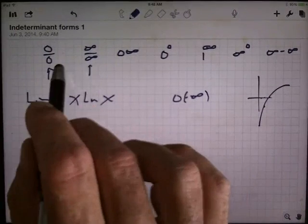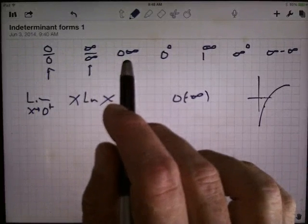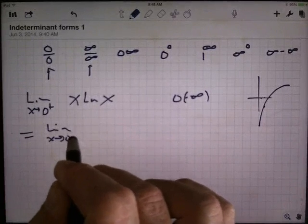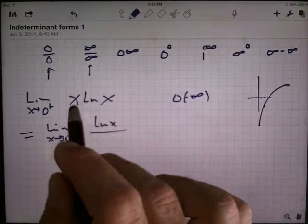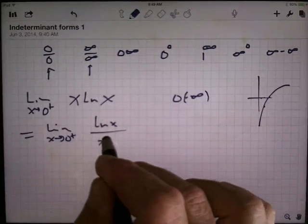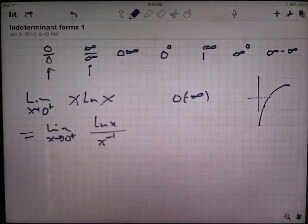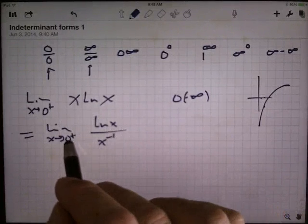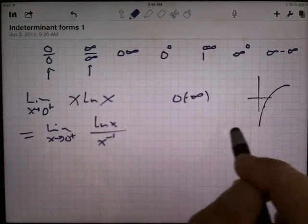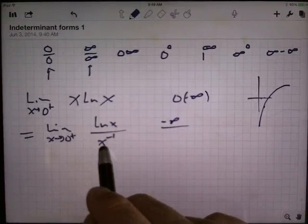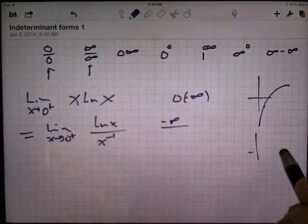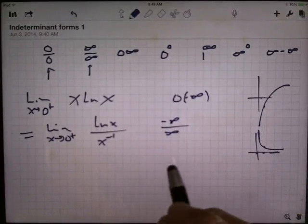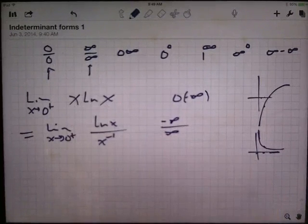It's easy to turn a product into a quotient. I can write this as the limit as x goes to 0 from the right of ln(x) on top, and rather than multiplying by x, I divide by x to the negative 1 power — essentially dividing by 1/x. Now, as x heads to 0, ln(x) is still headed to negative infinity, and x to the negative 1 power is headed up to positive infinity. So now I'm looking at an infinity over infinity situation, which is where L'Hôpital's rule applies.